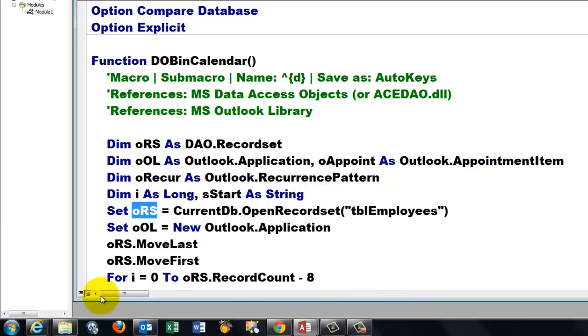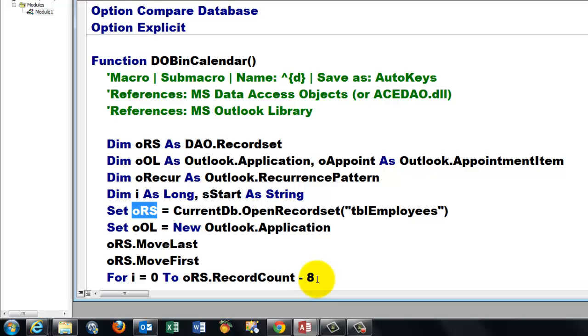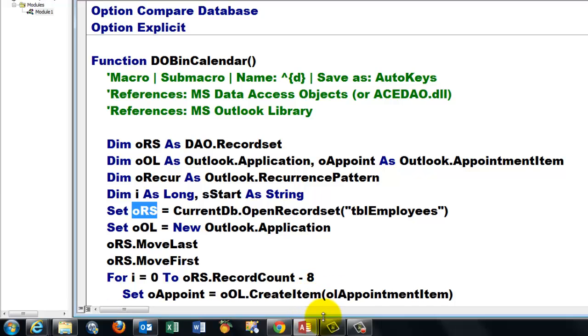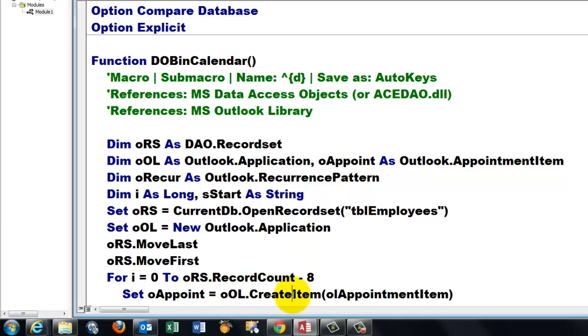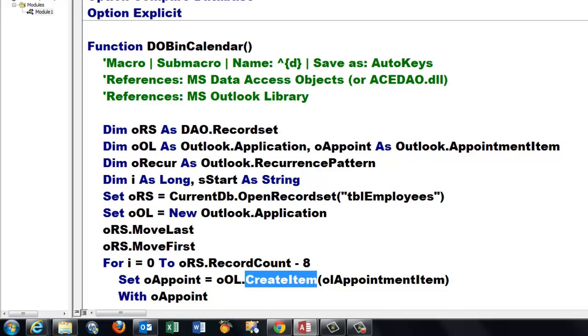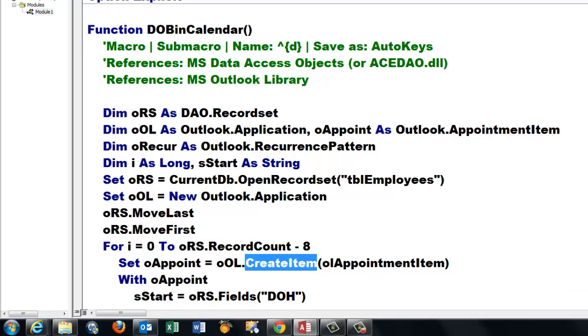So I run for I equals zero. Everything in access is zero based. So the first record is zero to the number of records minus one. I did minus eight. So I do only the first three records. Then I use O appoint to create a new item in the Outlook application of the appointment item type. And then I use a with statement so I don't have to refer all the time to O appoint.